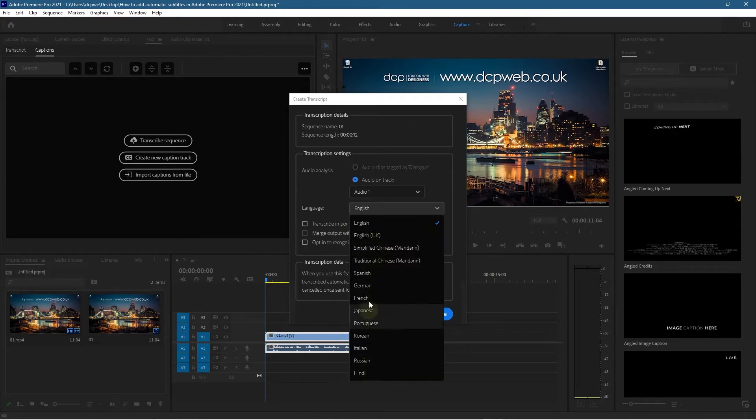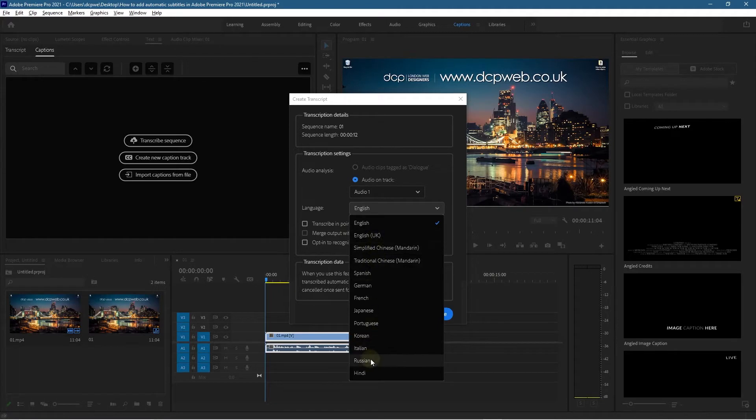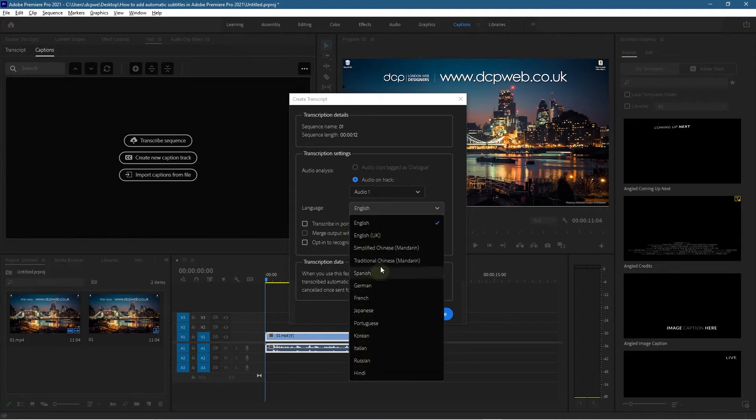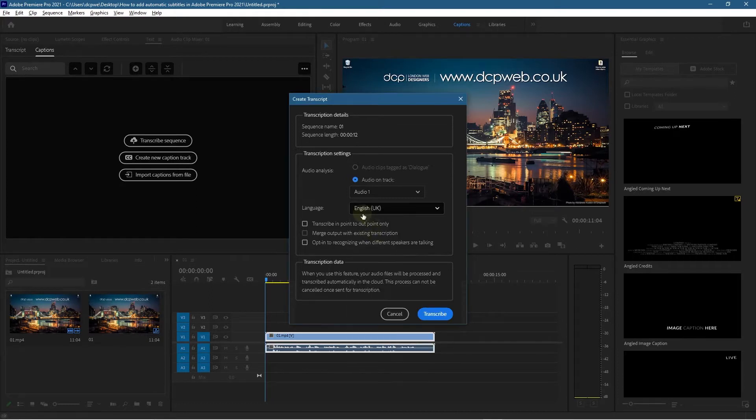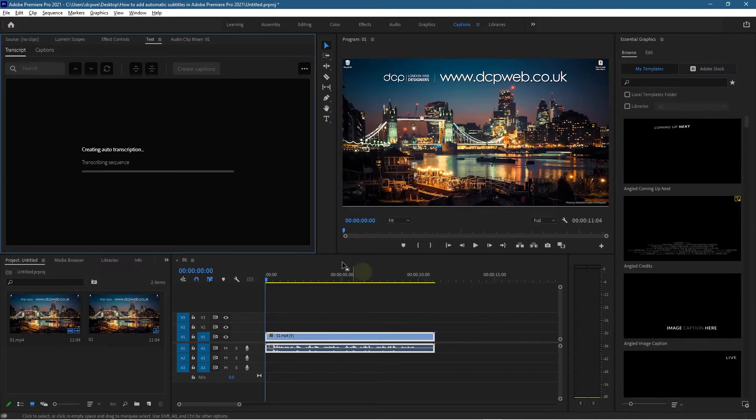I'm actually going to change mine to English UK, but there's all these different languages that you can target. These are just the common languages, not every language on the planet, just these particular ones that it can transcribe. I'm going to go ahead and click UK English, leave the rest of the settings as default, and then click the transcribe button.